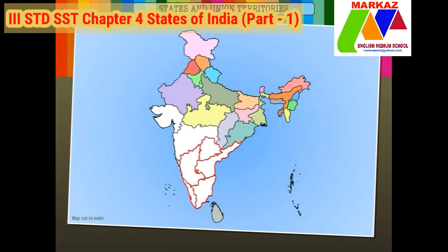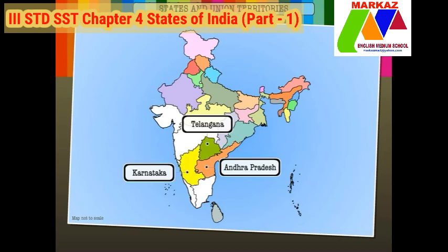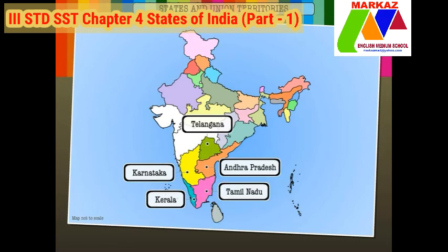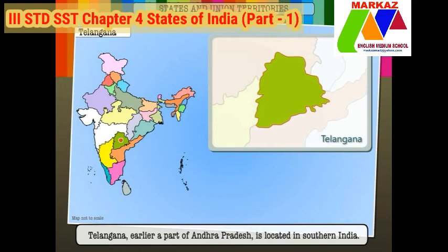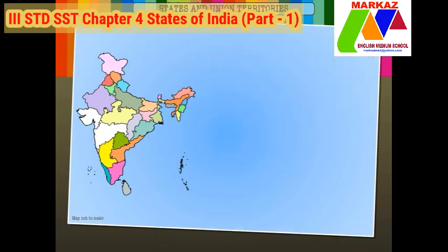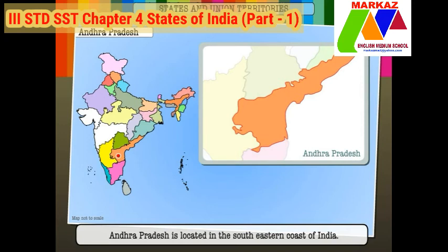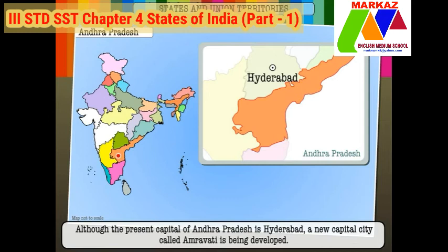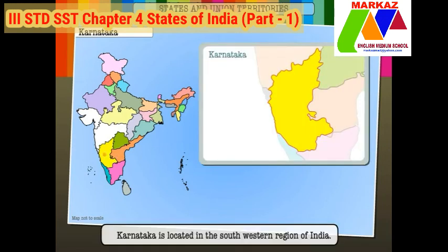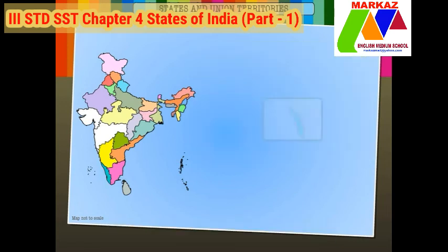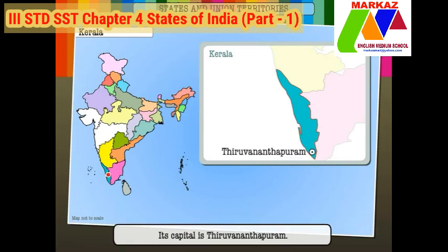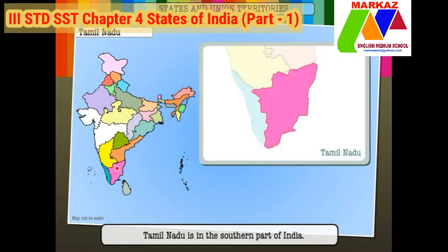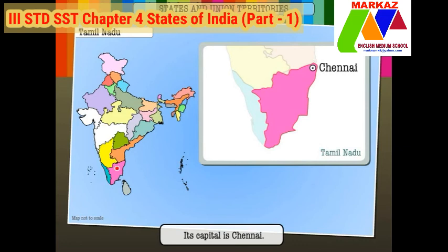The southern region of India includes the states of Telangana, Andhra Pradesh, Karnataka, Kerala and Tamil Nadu. Telangana, earlier a part of Andhra Pradesh, is located in southern India; its capital is Hyderabad. Andhra Pradesh is located on the south eastern coast of India; although the present capital is Hyderabad, a new capital city called Amaravati is being developed. Karnataka is located in the south western region; its capital is Bengaluru. Nicknamed God's Own Country, Kerala is located in the south western region; its capital is Thiruvananthapuram. Tamil Nadu is in the southernmost part of India; its capital is Chennai.